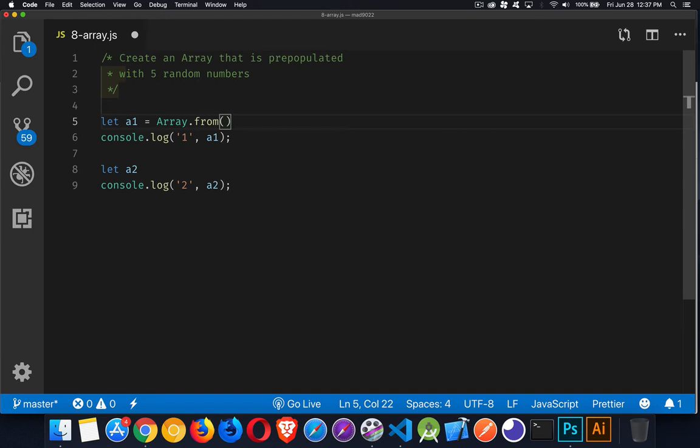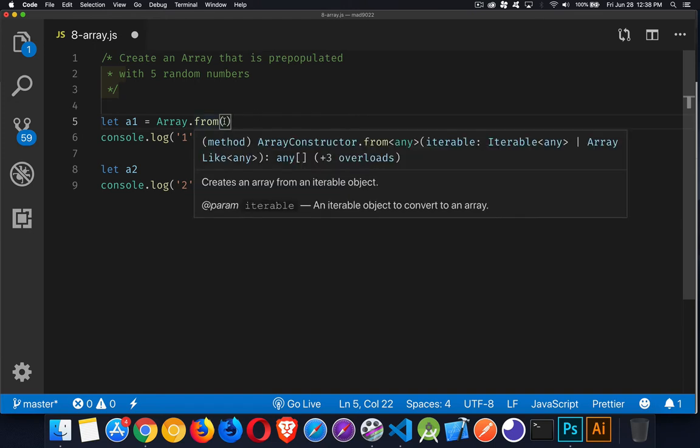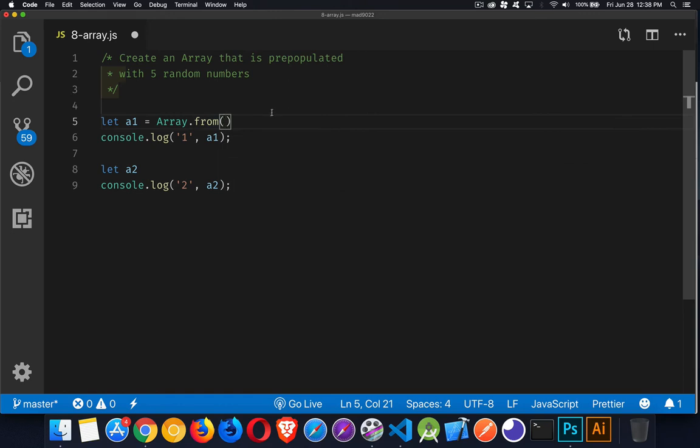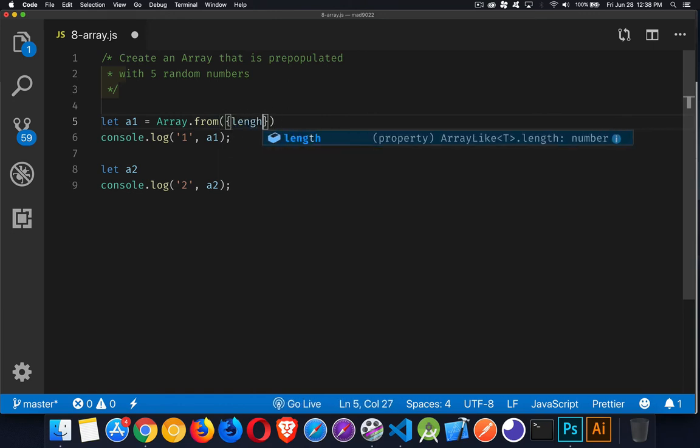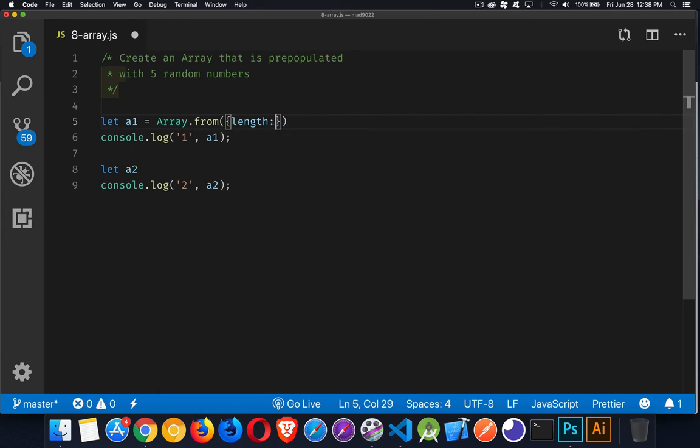If you pass in an array, it's going to be a shallow copy of that. If you pass in an array-like structure, it's going to build a new array from that structure. Now that doesn't mean I have to put an array inside of here - I can put in an object, and I'm only going to give it one property, and that is length.